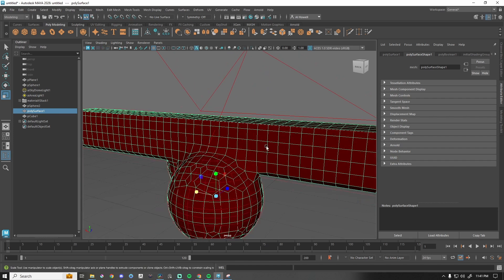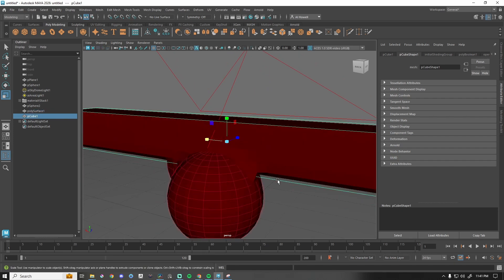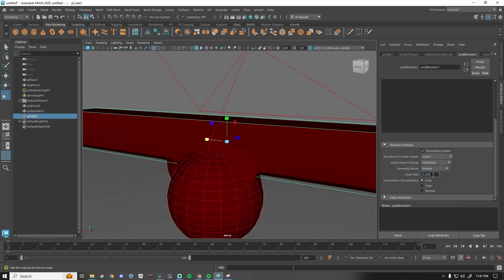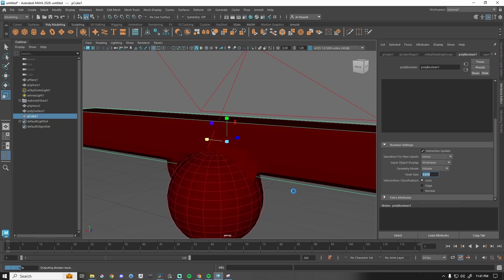And then if I would like this to be a little bit sharper, we could hop back into our settings. Let's do 0.01. Oh, don't do 0.01. This is going to crash my computer. All right. Let's press escape a few times. Get out of there. Abort.